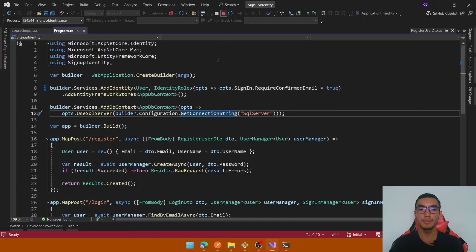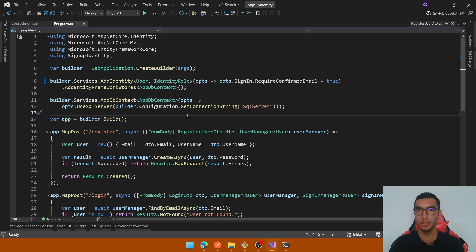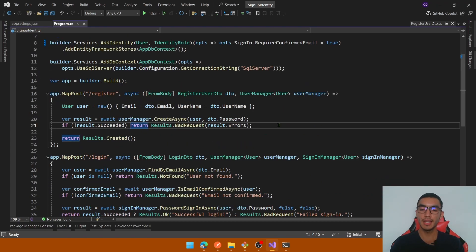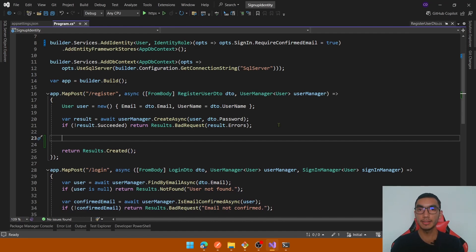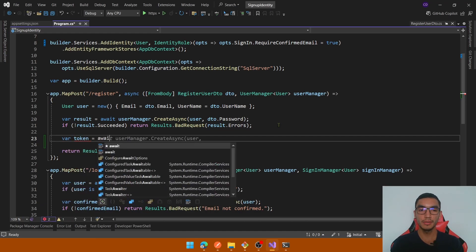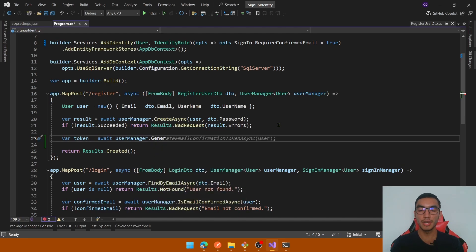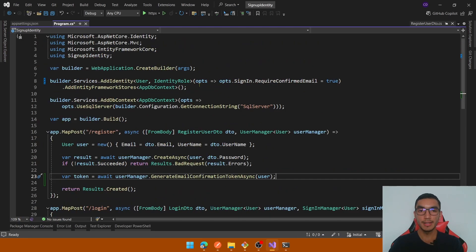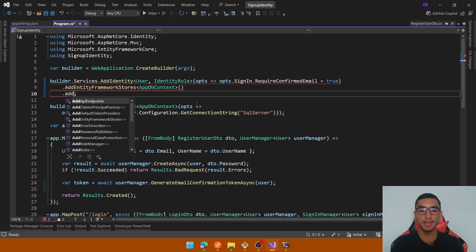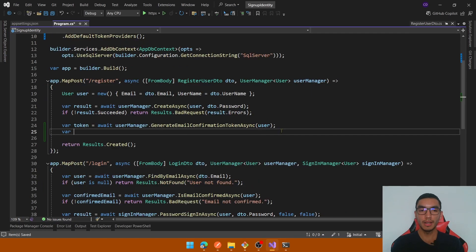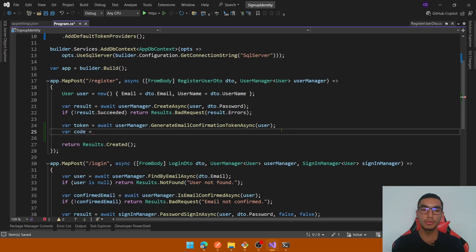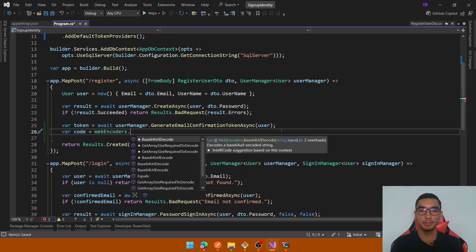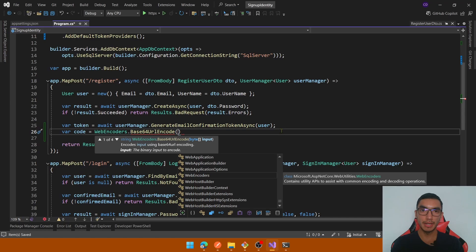Go back to program.cs and add the email confirmation endpoint. In the register step, we'll send the confirmation email through SendGrid and generate a token to confirm the email. First, generate a new token by calling UserManager.GenerateEmailConfirmationToken(), passing the user. It's important to add the default token providers in the identity configuration. To send the token safely, we encode it using Base64 URL encoding — create a code property using WebEncoders.Base64UrlEncode() and pass the bytes from the token.